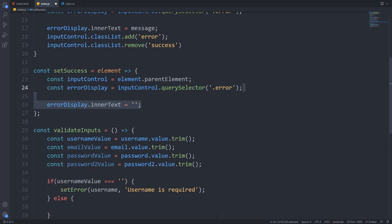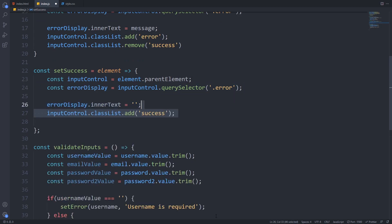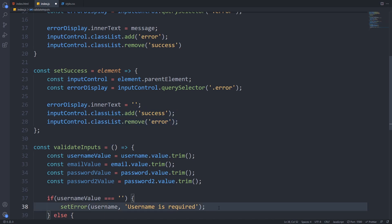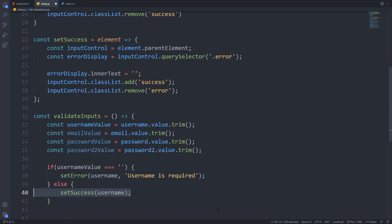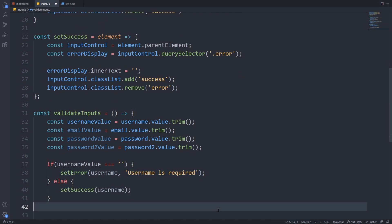We will clear the text in the error display with an empty string and add the success class and remove the error class. Now we just only have to call this set success with the username element in the else section.